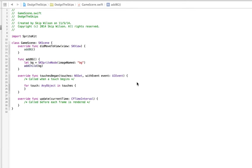So where we left off, we added the background to the screen. Now we can add our guy to the screen.